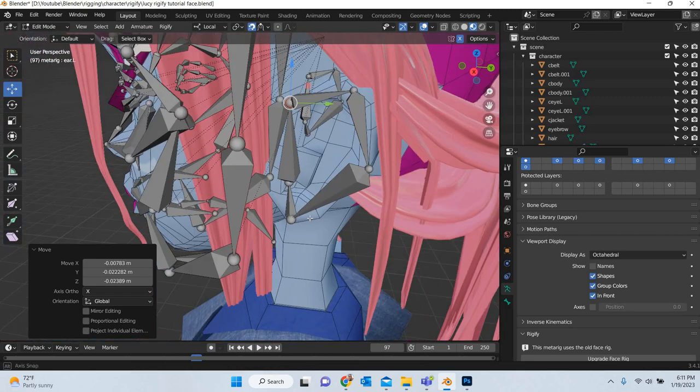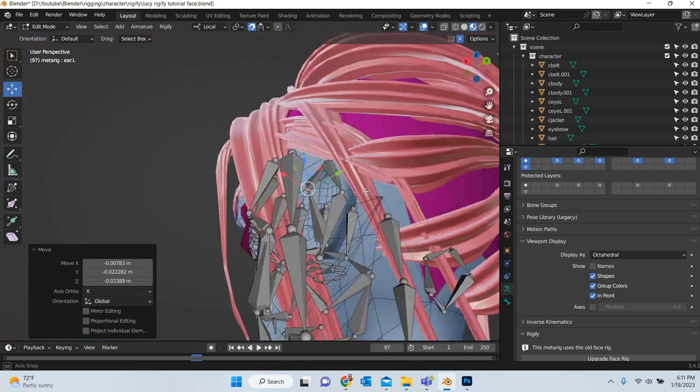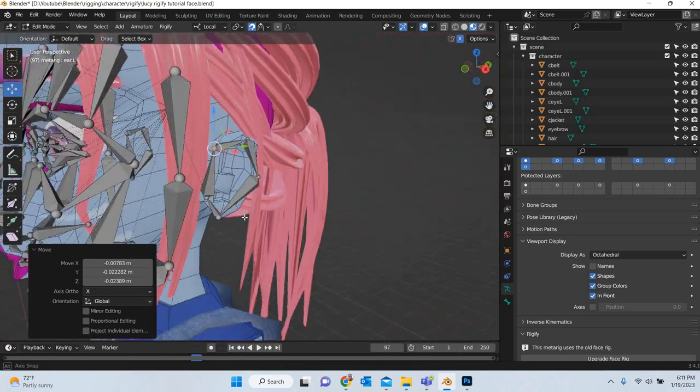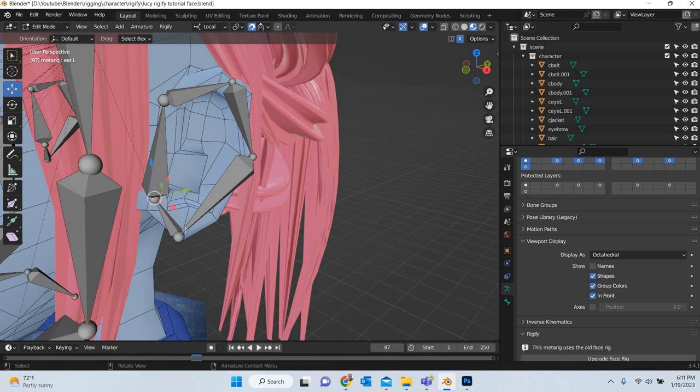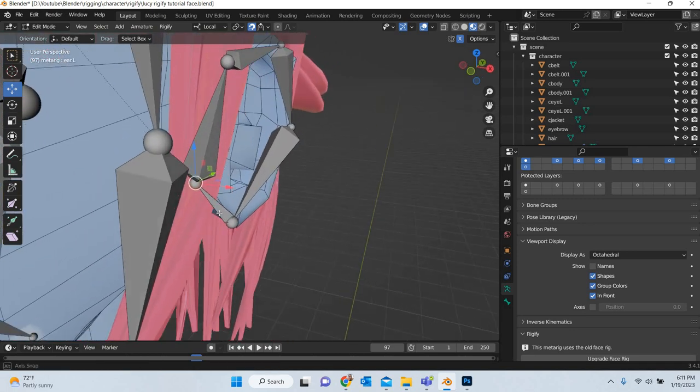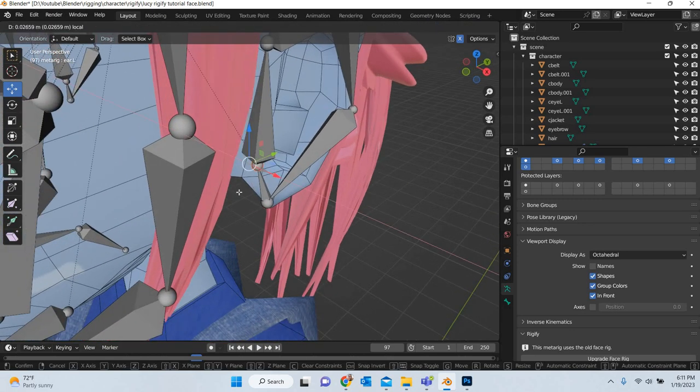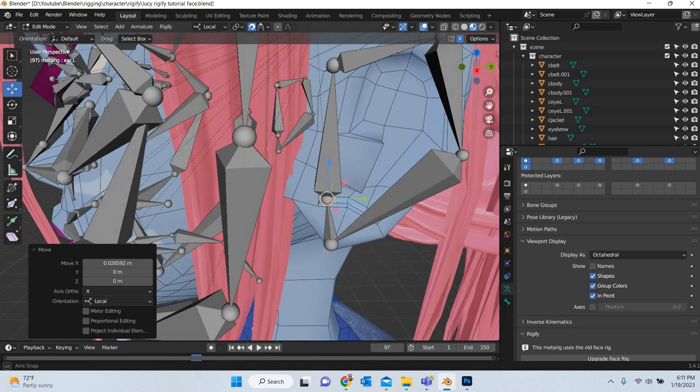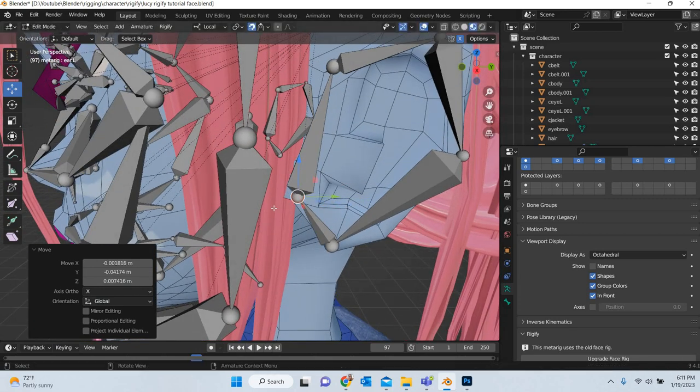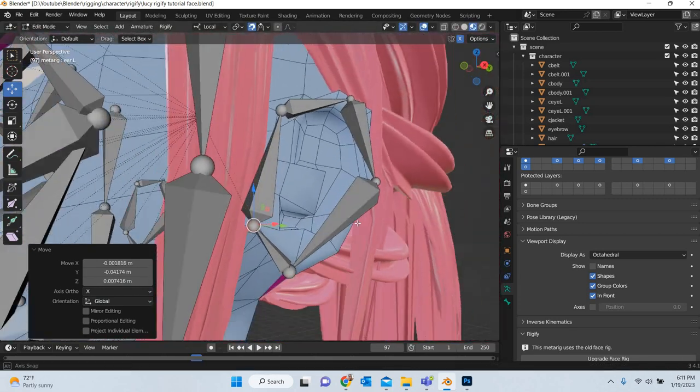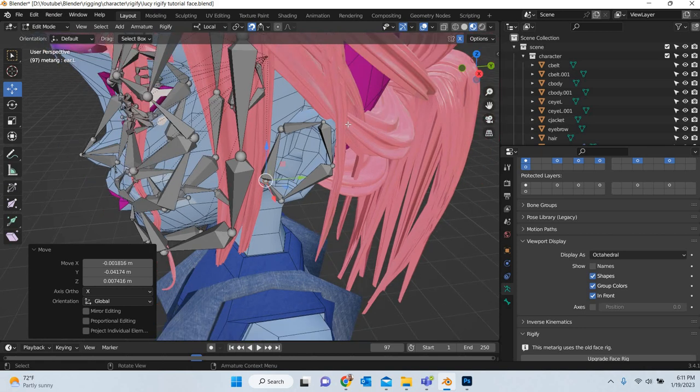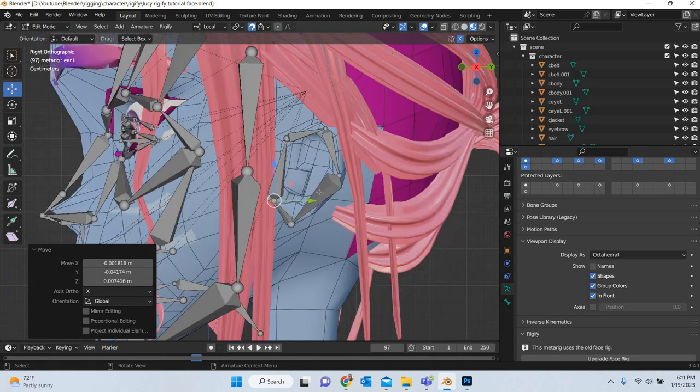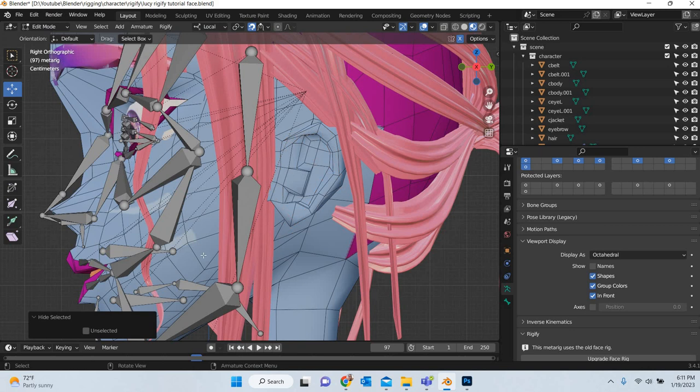So I think this looks pretty good for the ear. This went inside so we will just move it out. Once that looks good we can go to the side view, select all these and hit Alt H to hide them.